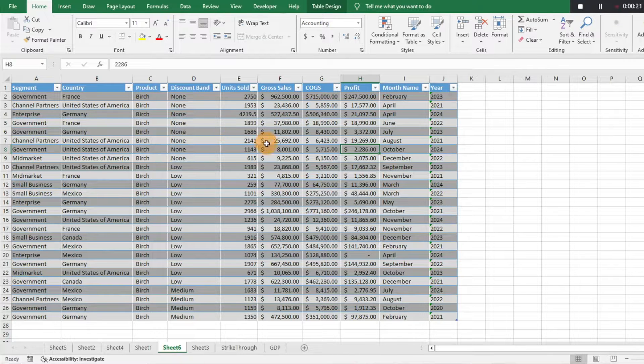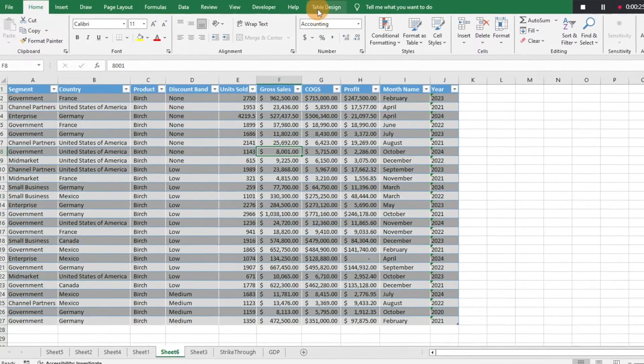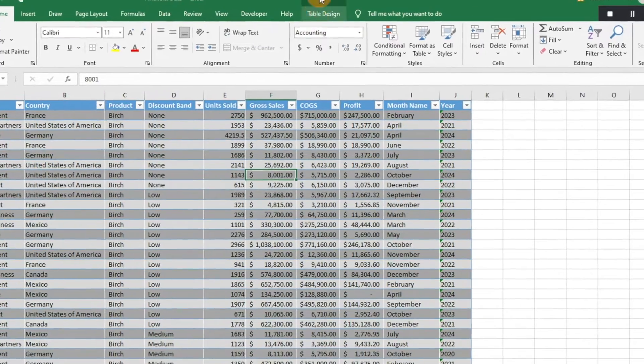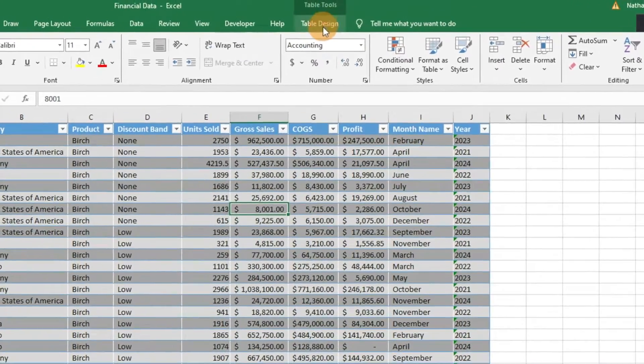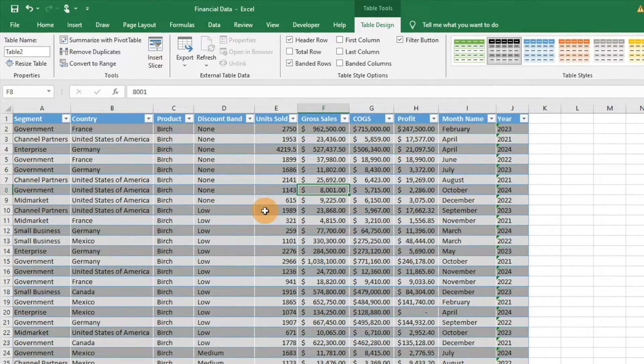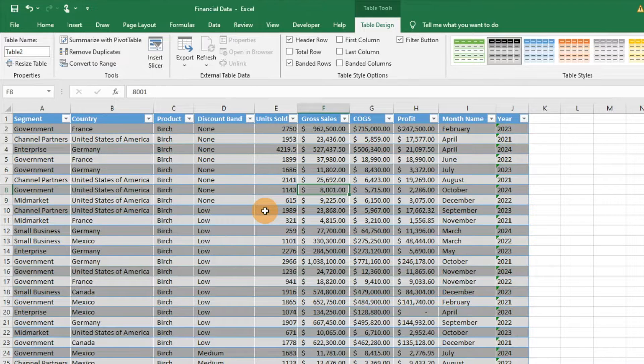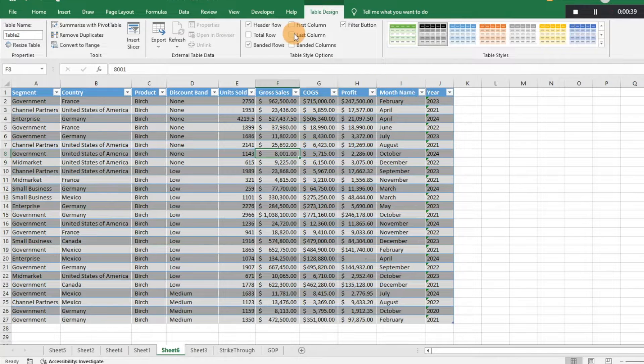It's already under the table formatting. You can tell by clicking you'll see the Table Tools, Table Design, which gives you some opportunities to look at the data table and some of the information there.